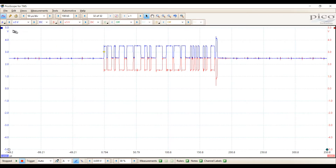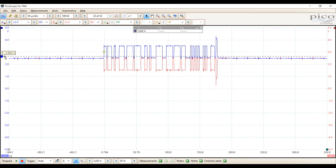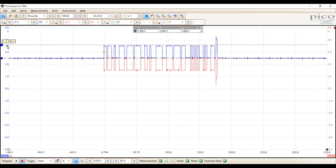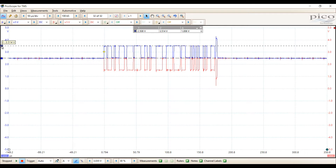This is a good CAN signal. Let's measure our voltages — this is going to be important for diagnosis. Idle voltage, meaning no communication is happening, is two and a half volts. We go from two and a half to three and a half on CAN high — in other words, just one volt. So our total signal amplitude on CAN high is one volt.